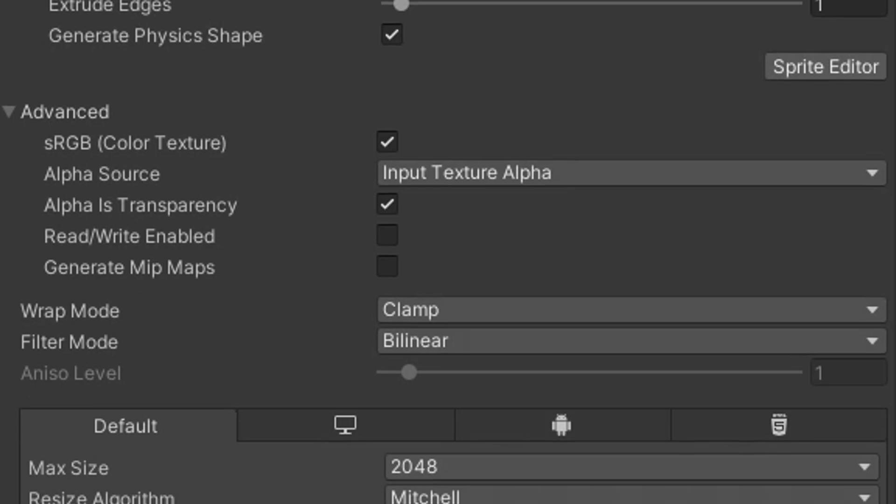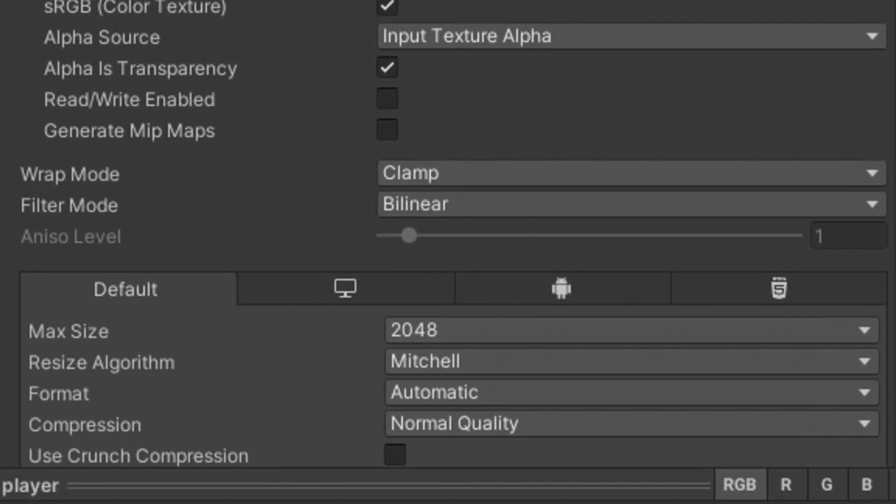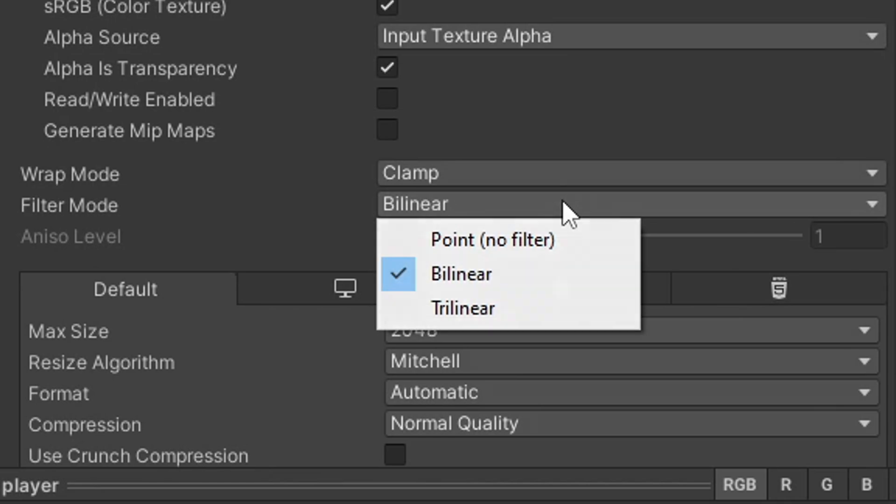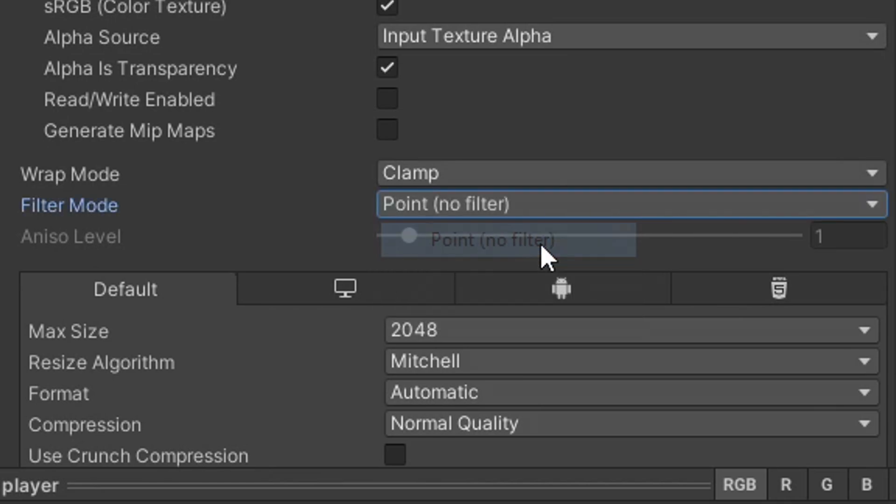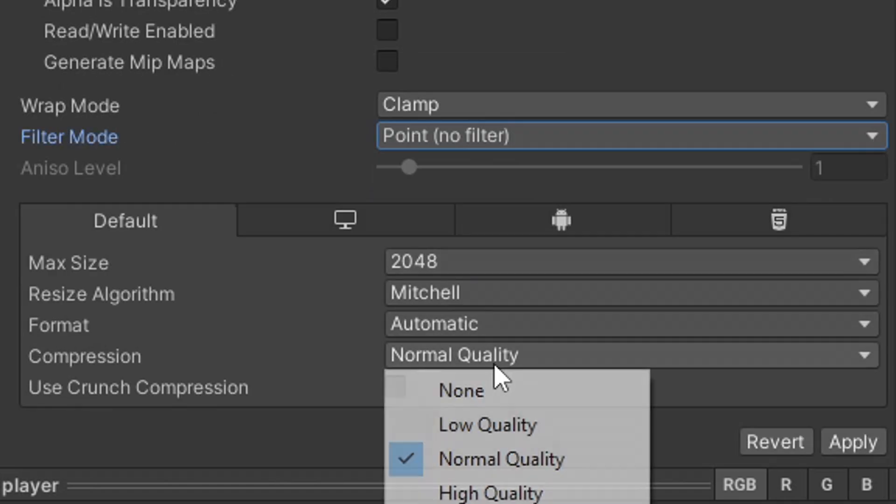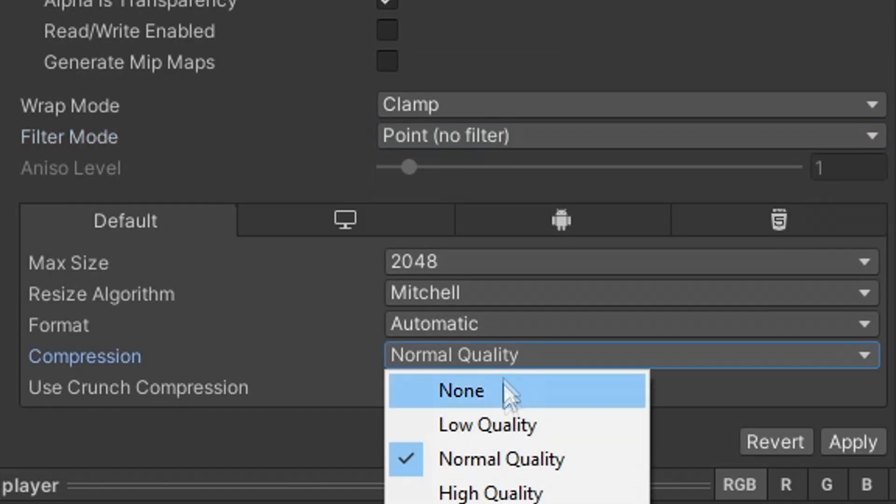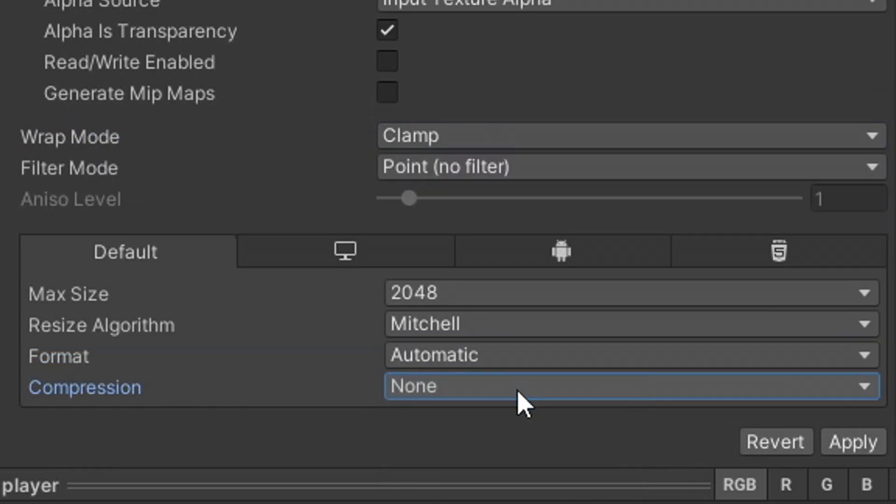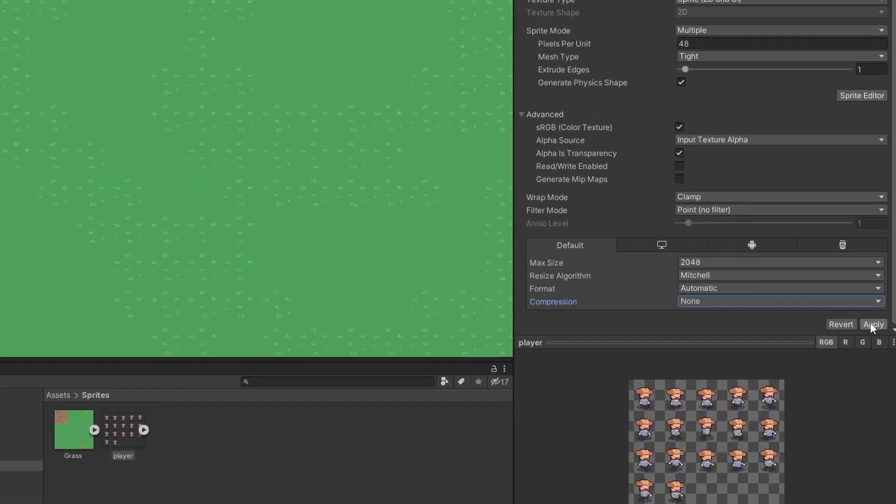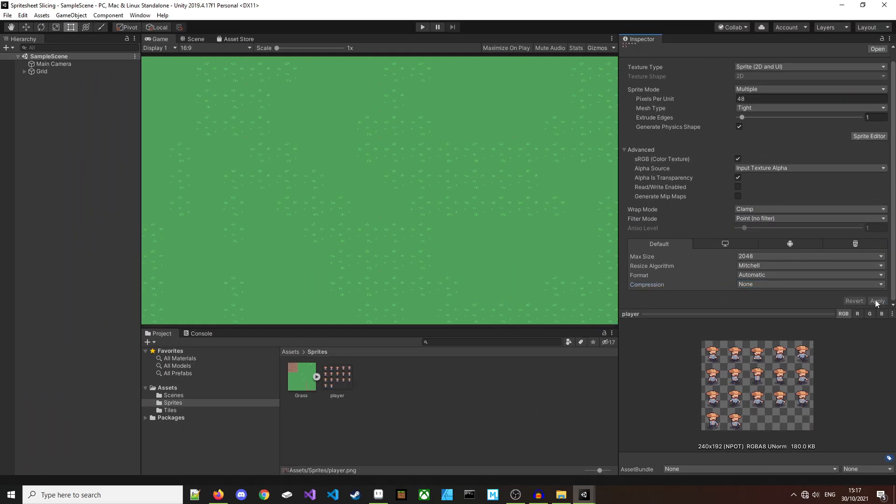I'll set the filter mode down here to point no filter. You'll want to do that for all your pixel art. And then, last but not least, down here we'll change the compression from normal quality to none because we want the best quality we can get. I'll click apply and that's it. We're ready to start slicing up the sprite.